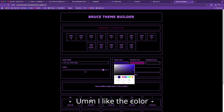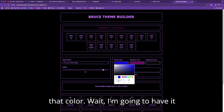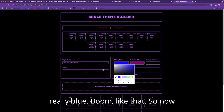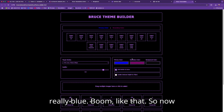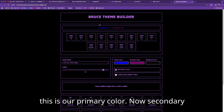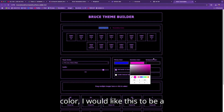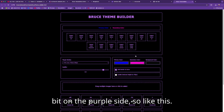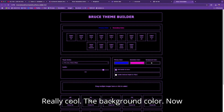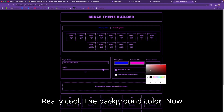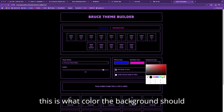I like the color blue, so let's go with that — really blue, like that. That's our primary color. Now for the secondary color, I'd like it to be a bit on the purple side. The background color is what color the background should be.